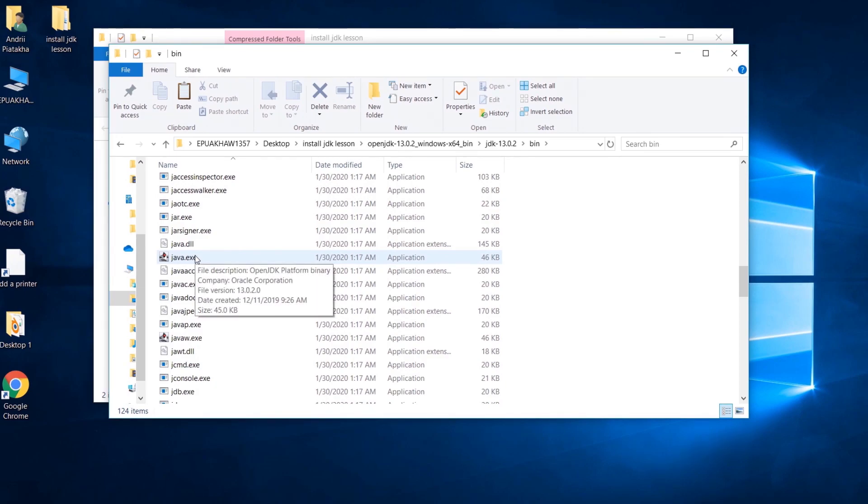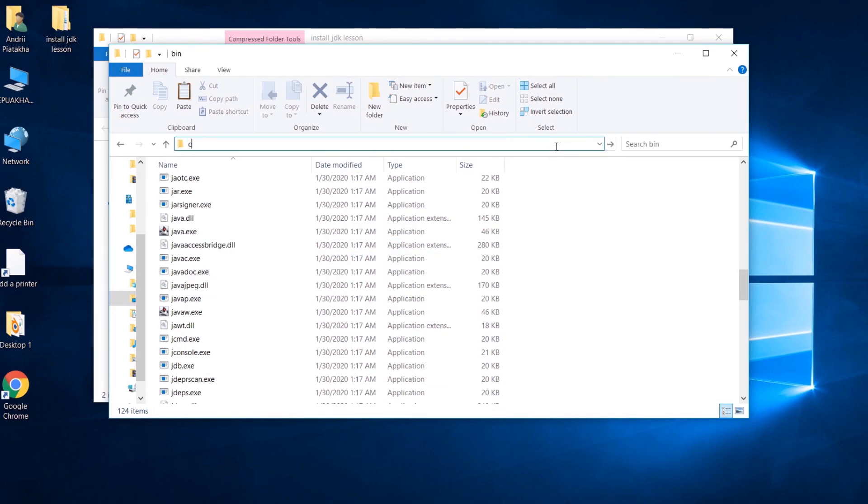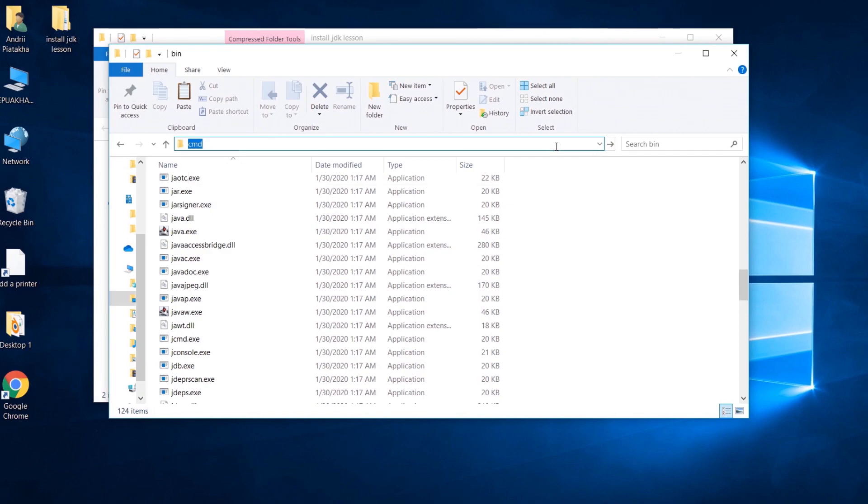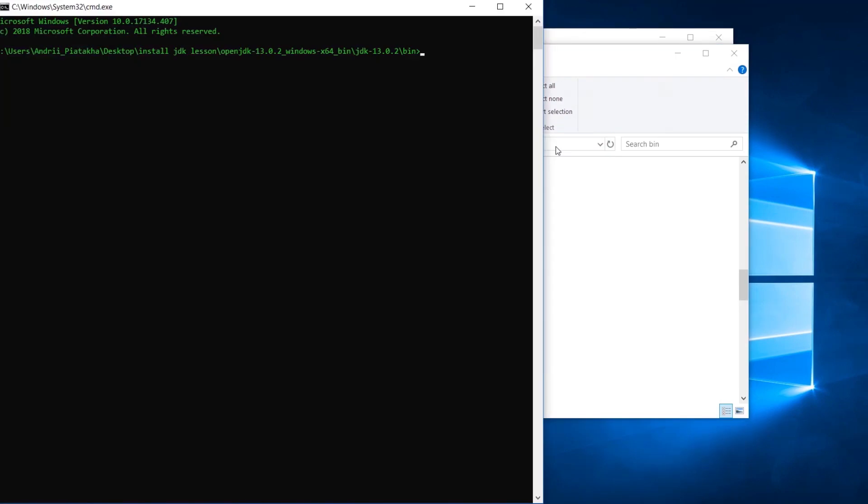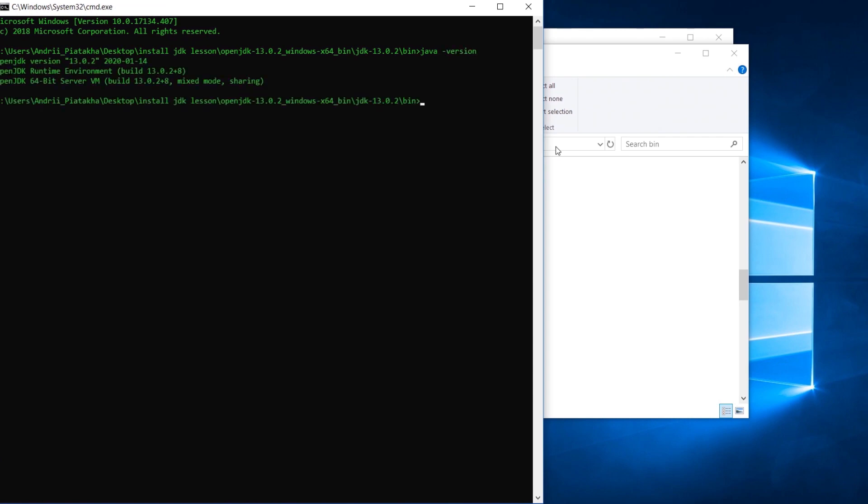Our next steps. Please open command line in this directory. To do this, type cmd right here and press enter. So here is our command line. Type java version and press enter. Now you will see that you have OpenJDK version 13 here. And this is completely fine.